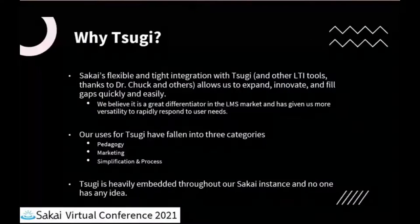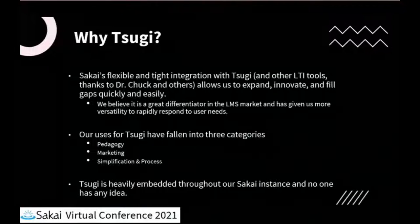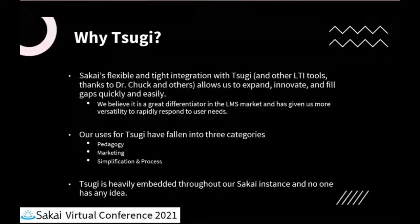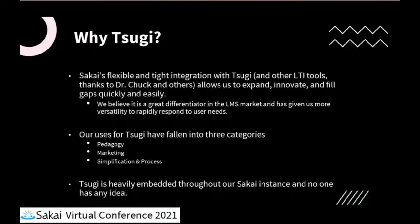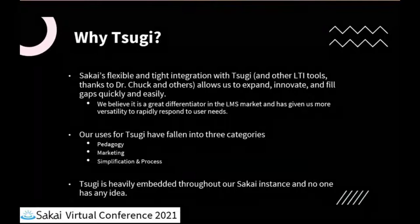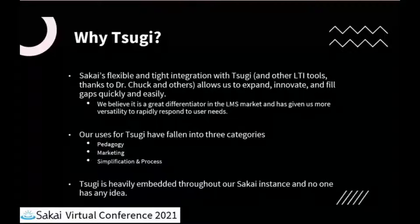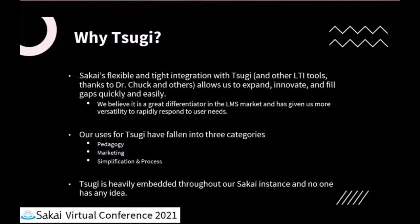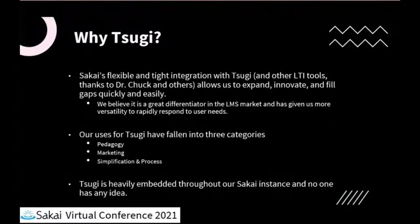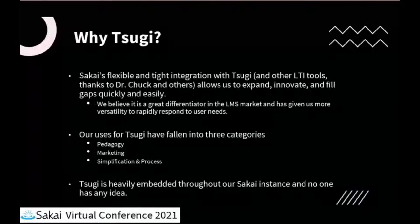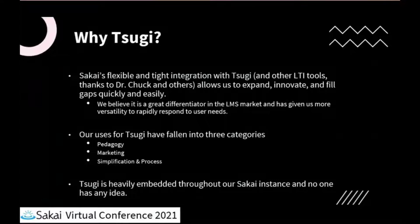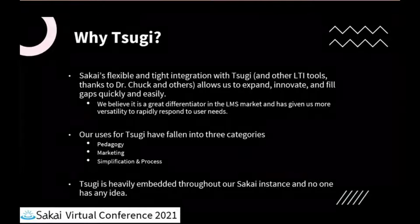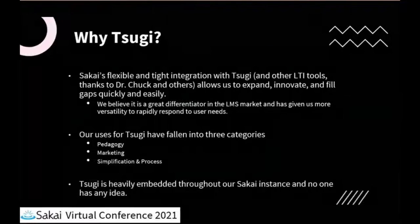The high-level background I want to give everyone is that Tsugi's been around for a while. Everything I'm going to say is a big credit to Dr. Chuck and others who have worked on that project. But the case I would make and why we wanted to give this presentation is exactly what's written there. Sakai's flexibility and tight integration with Tsugi and other LTI tools really does allow us to expand, innovate, and fill gaps quickly and easily, and we think it's a great differentiator in the market.